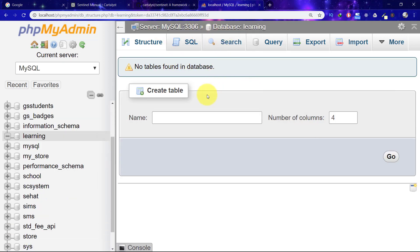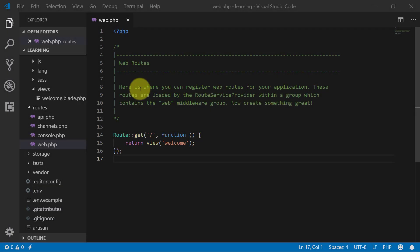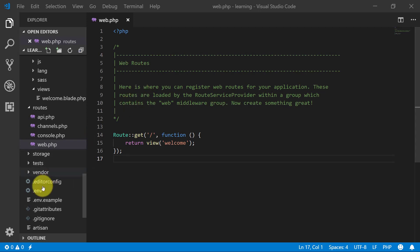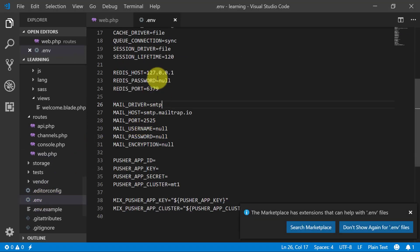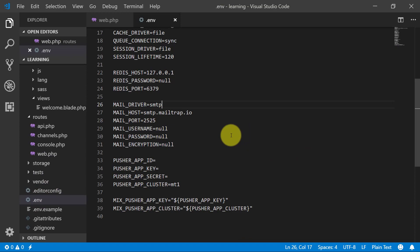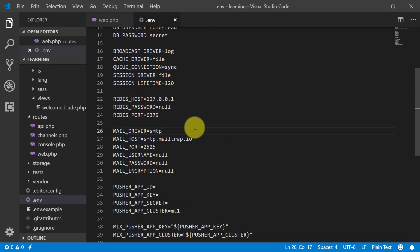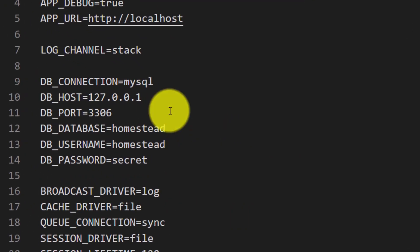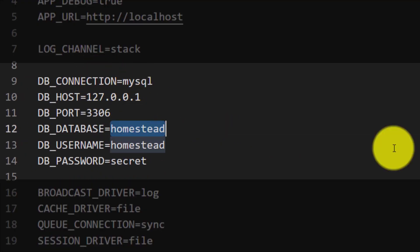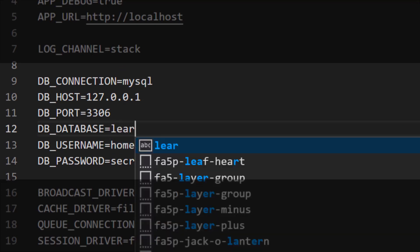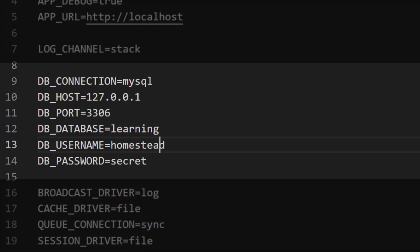Now we don't have any tables. Let's go to the code and click on the .env file. Let's change our settings. Our database name is learning, username is root, and we don't have a password.